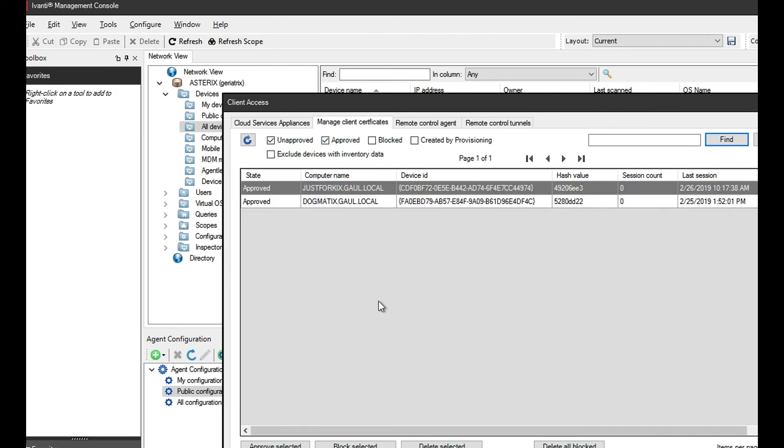The certificate will come into a list here. Now by default out of the box, this is not actually being approved. So you may see, depending on how your device has been set up, that a lot of devices are unapproved, in which case you will need to come in and manually approve them.